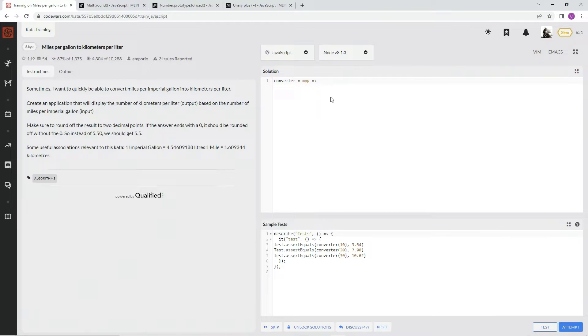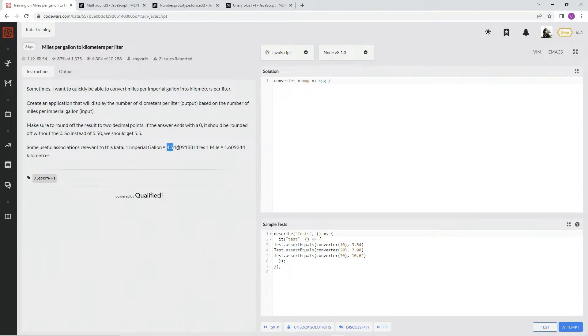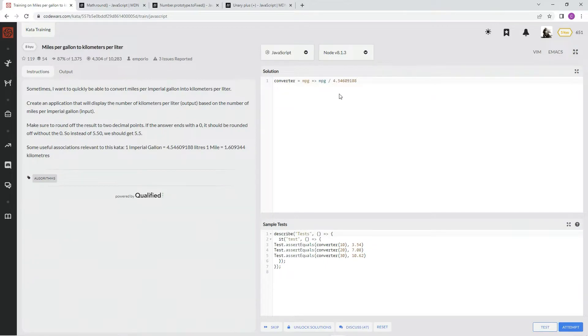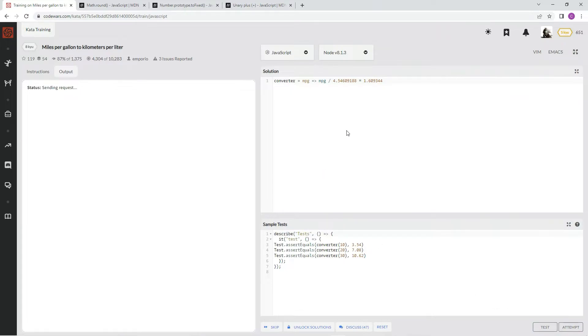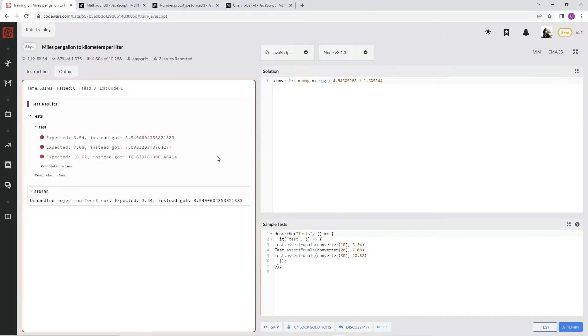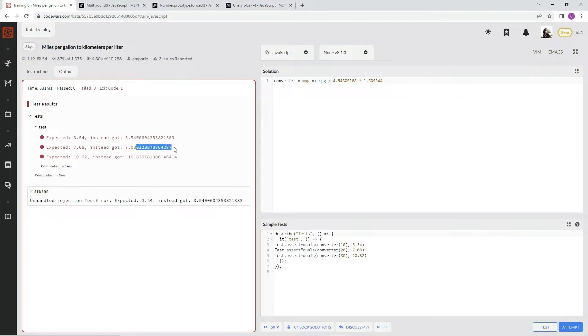First, we're going to say MPG divided by, and we're going to put this number right in there, divided by this, and then times this number. And that gets the ballpark figure of what we're looking for. See? Now we just got to cut off all this, all this right there.